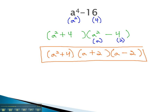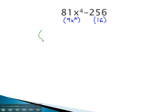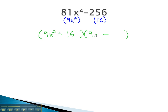Let's take a look at another expression, where we factor a difference of fourth powers by using the difference of squares formula twice. In this problem, we notice we are subtracting two things we can take the square root of. The square root of 81x to the fourth is 9x squared. The square root of 256 is 16. We can now factor this to the sum and the difference of the square roots: 9x squared plus 16 and 9x squared minus 16.